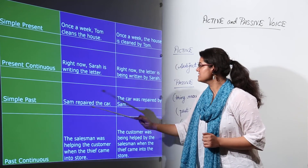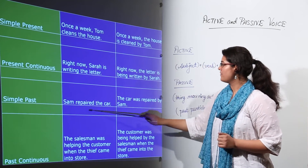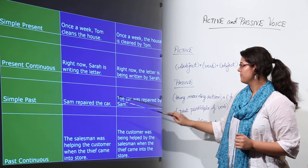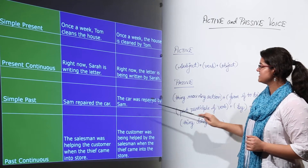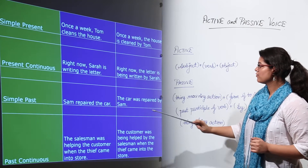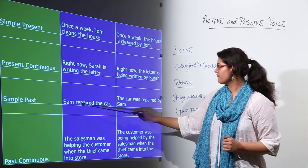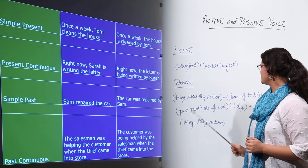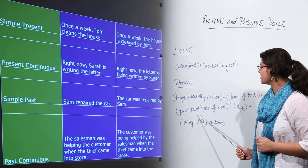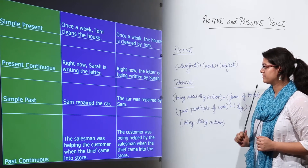Simple past: 'Sam repaired the car' becomes 'The car was repaired by Sam.' Notice the change of 'repaired' to 'was repaired' as we use the past participle of the verb.